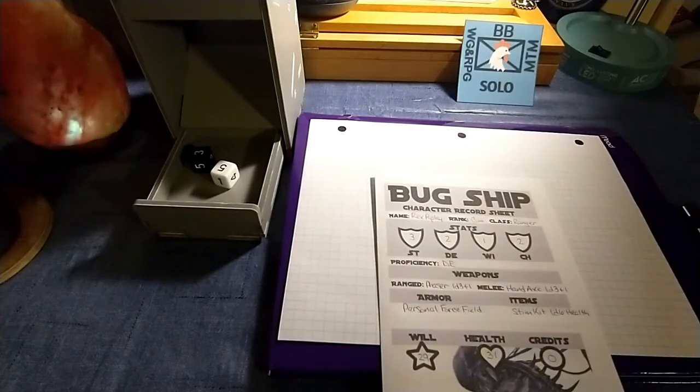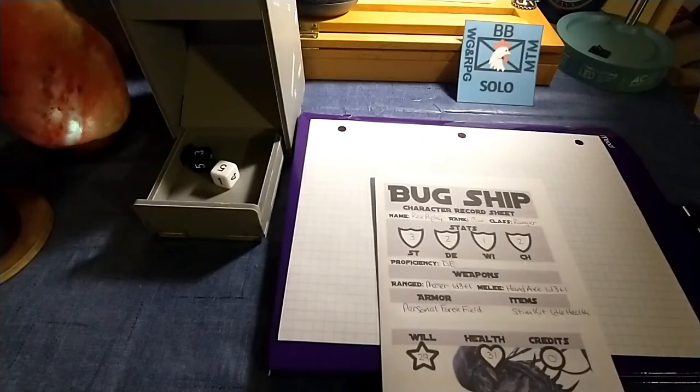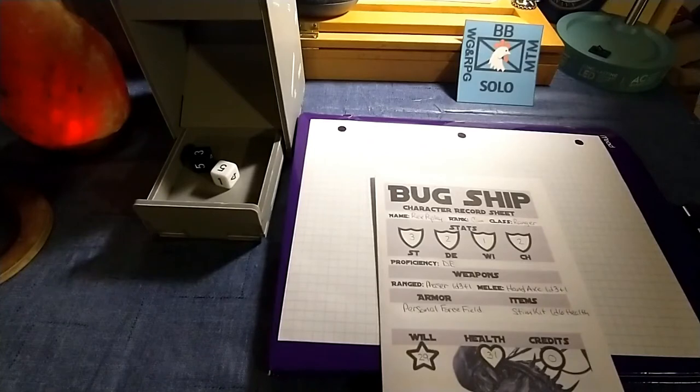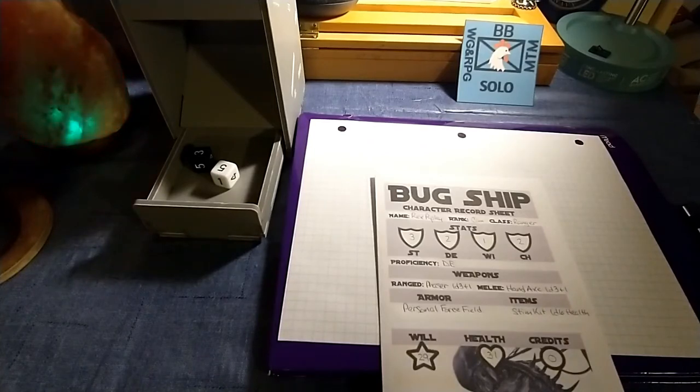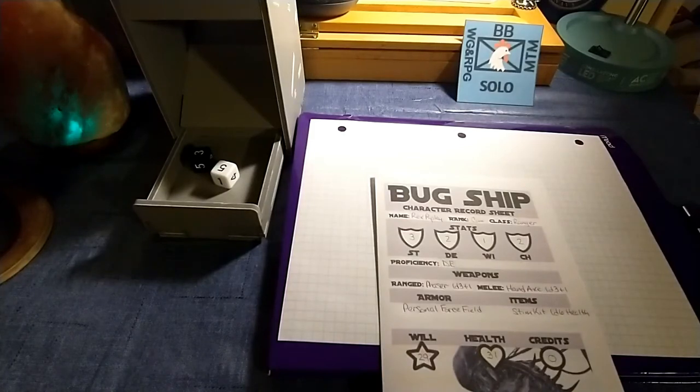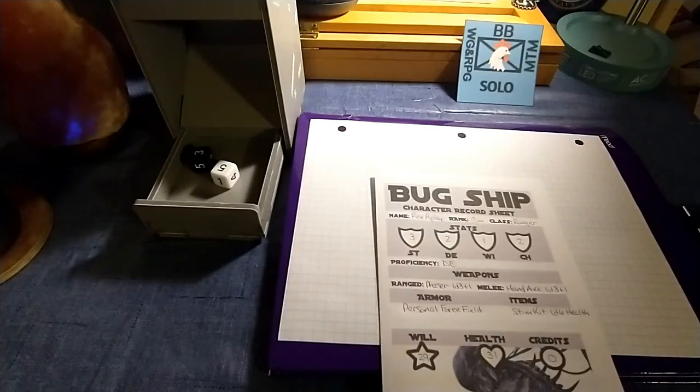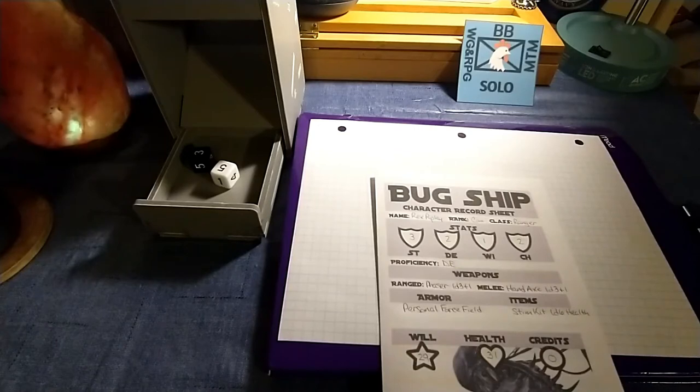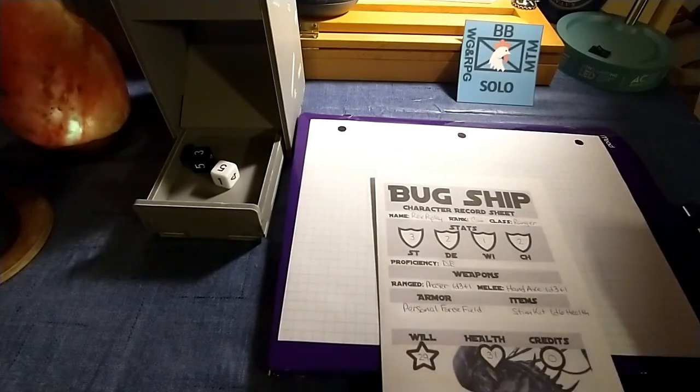The four choices you have for that are Security, Engineering, Science, and Command. Now, that seems to be borrowing from another very popular science fiction franchise and I have no problem with that. Okay, so then you select your class. Your options are Soldier, Ranger, Tech, or Diplomat. And I chose Ranger.